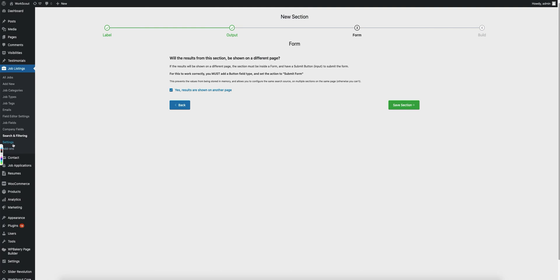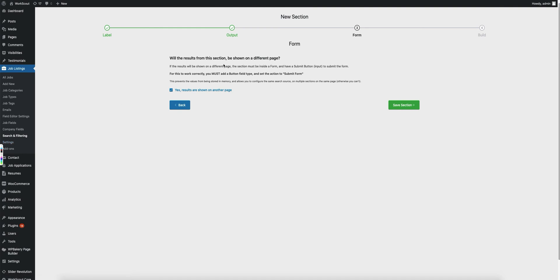So make sure that under the settings for whichever one, either job listings or resumes, make sure under the settings that you have configured the pages correctly, otherwise this will not work.